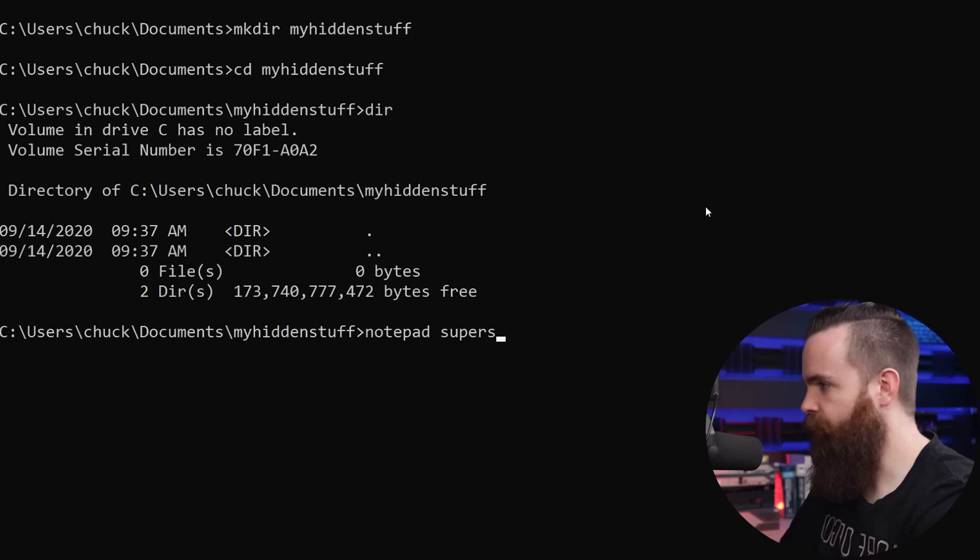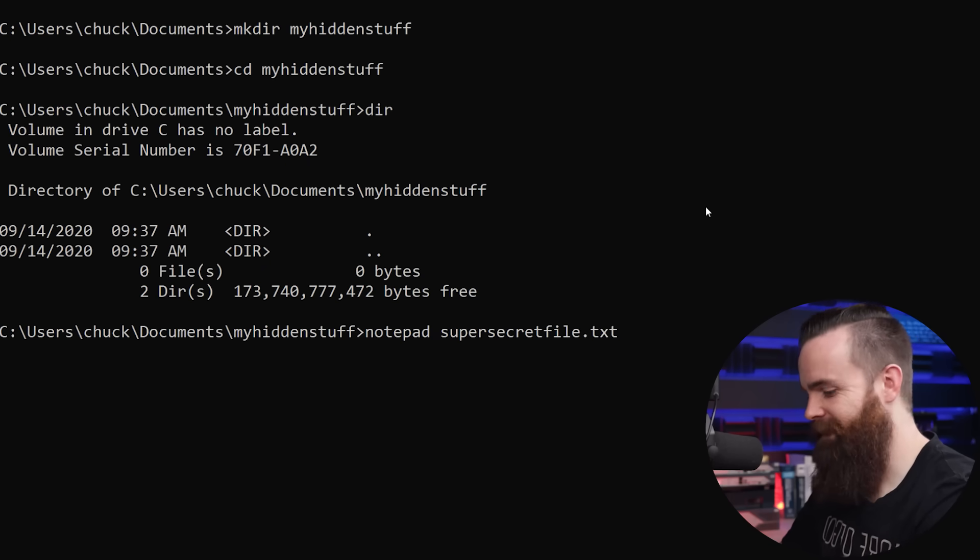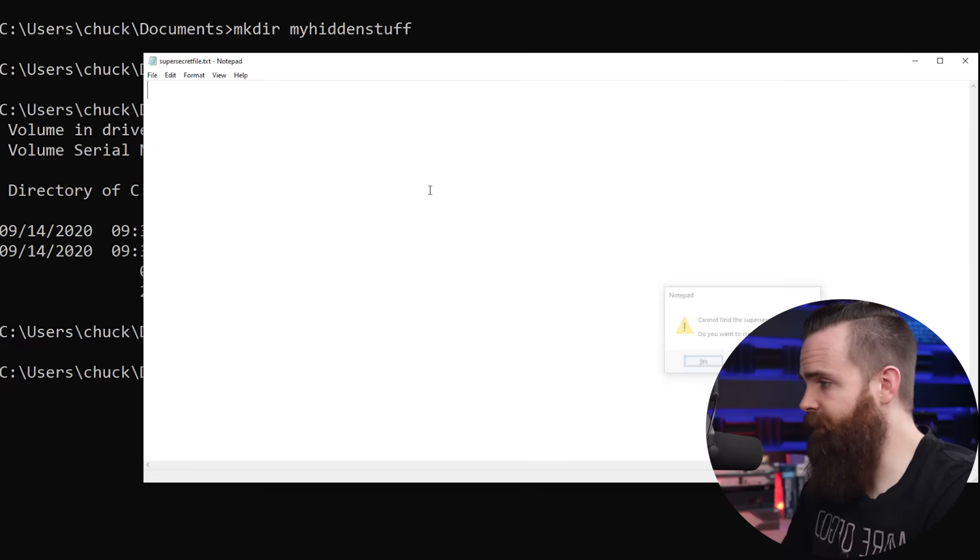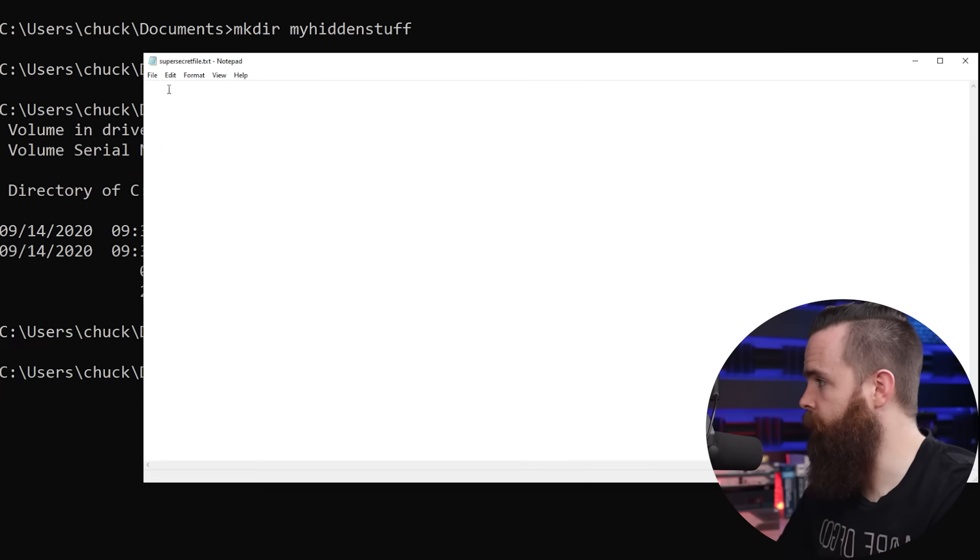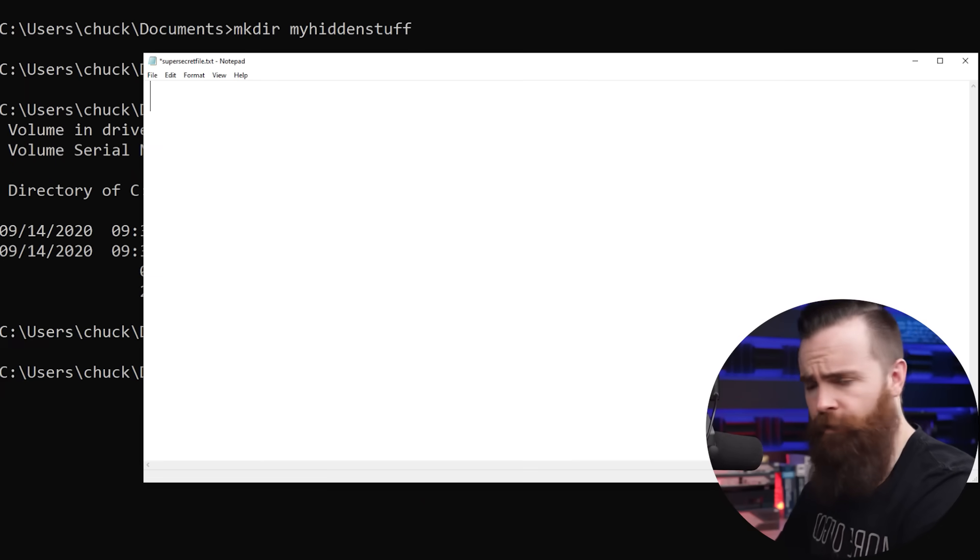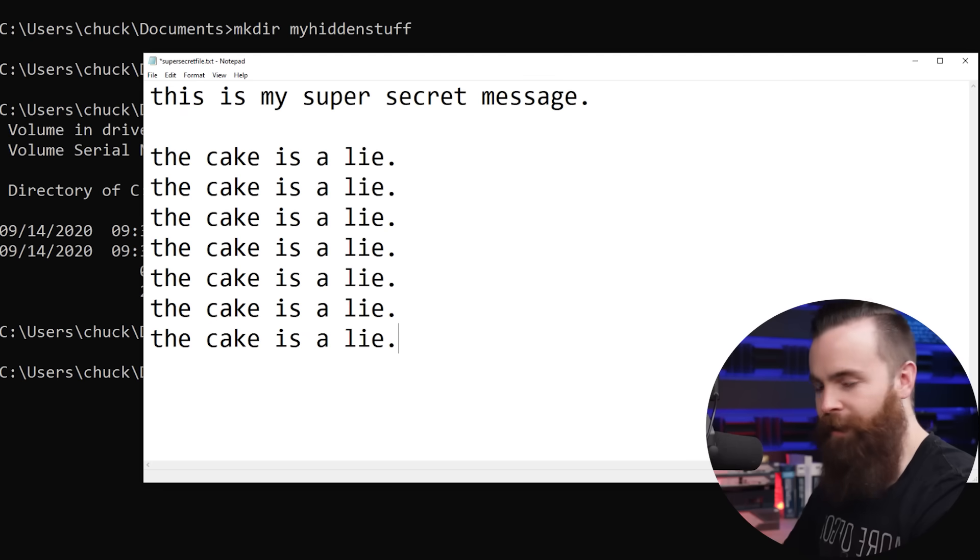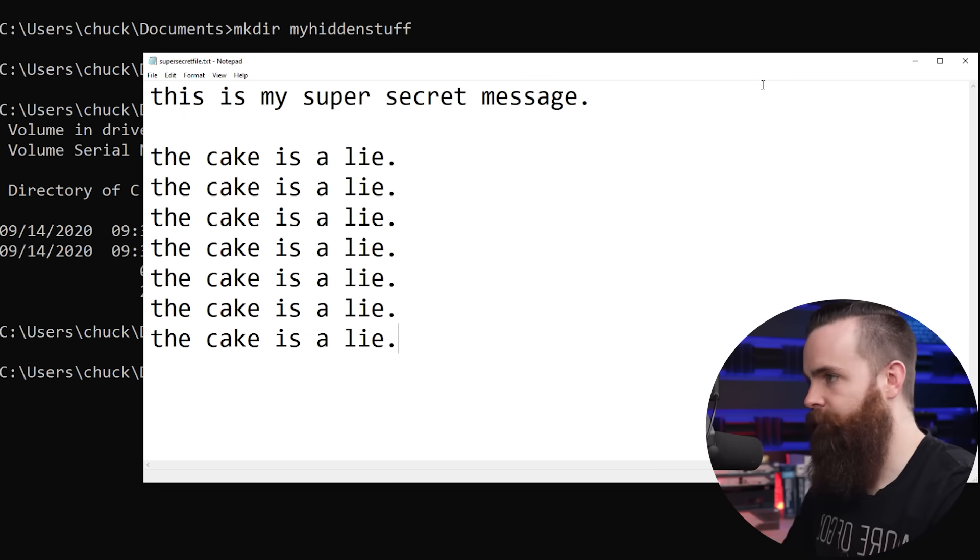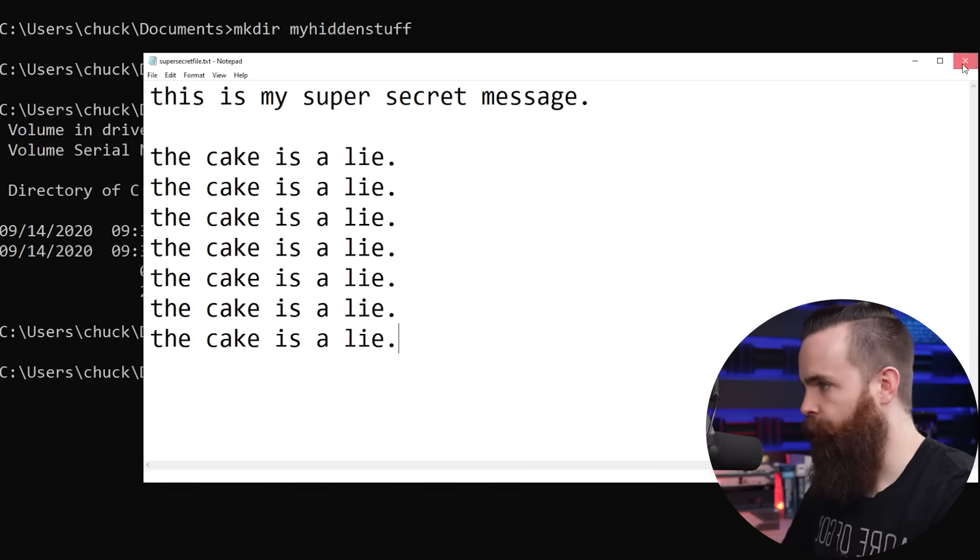This will actually launch the notepad application. And we'll create our file super secret file.txt. It'll prompt me to create a new file. Yes. I do want to create a new one and I'll put in a secret message. I'm all done. I'll hit control S to save and close that.